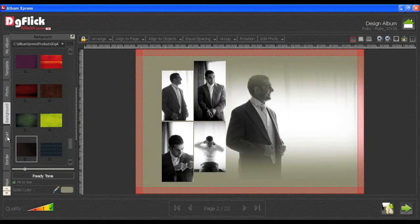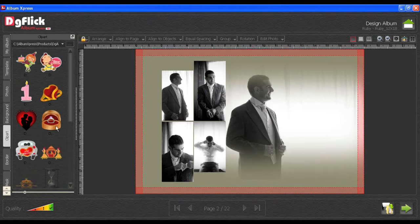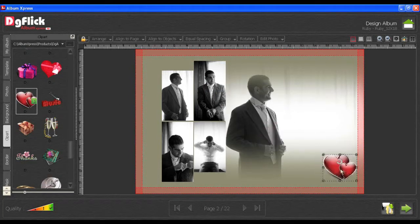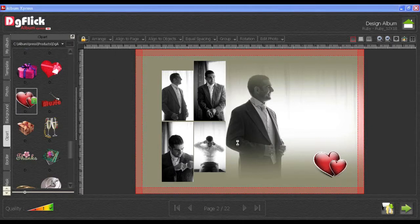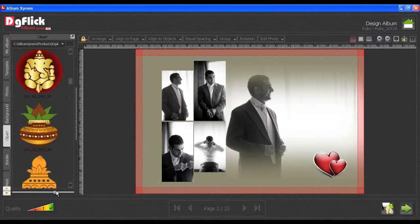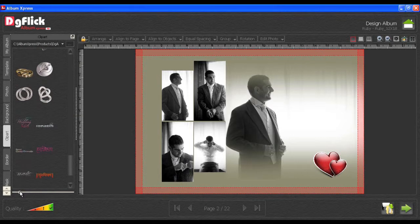With the Clip Art tab, you can insert Clip Art. You have to double-click on the Clip Art and insert it into the canvas area. You can also browse and insert your own Clip Art. Using Adjust Thumbnail, you can zoom in or zoom out your Clip Art thumbnails.